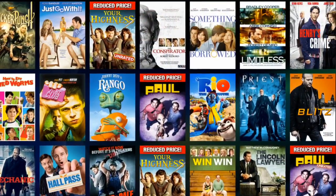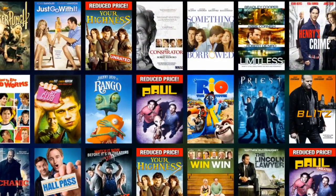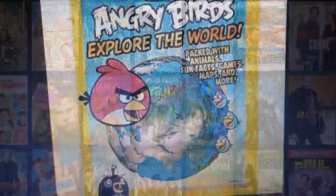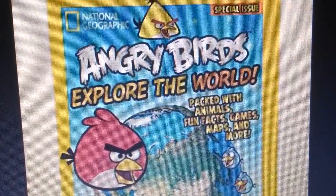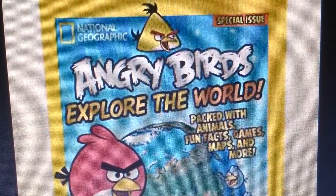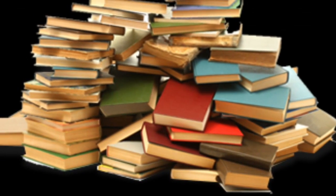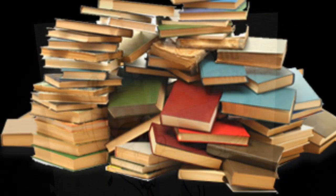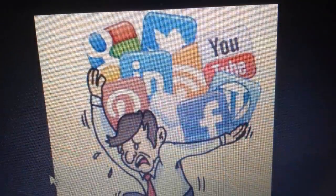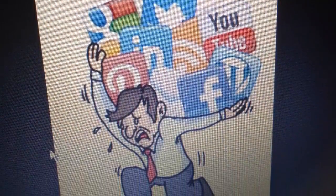Media construct our society and culture. A few generations ago, our culture's storytellers were people — family, friends and others in the community. For many people today, the most powerful storytellers are televisions, movies, music, video games and the internet.